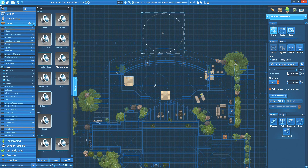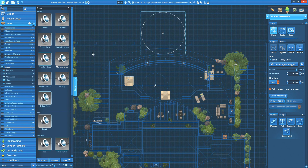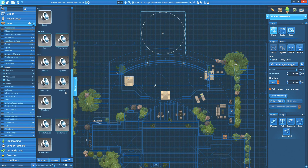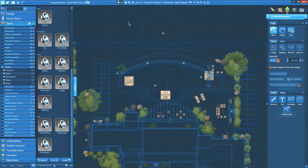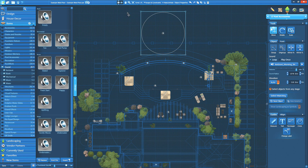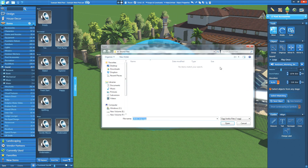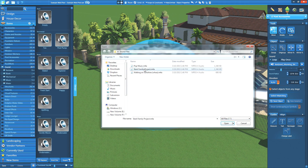Add sound effects like running water, crackling fire, or chirping birds, or record a custom message for your clients and play it for them as they tour the project. Once you place your sound object, you can adjust its settings in the panel menu. Click on the track name to choose the music file, and click play to preview it as well.